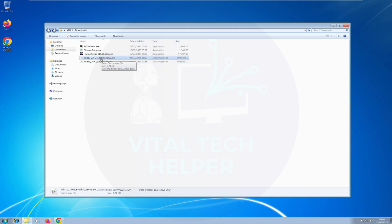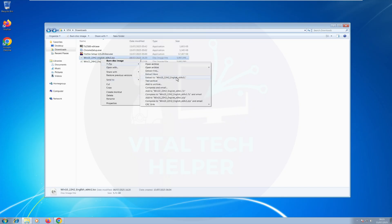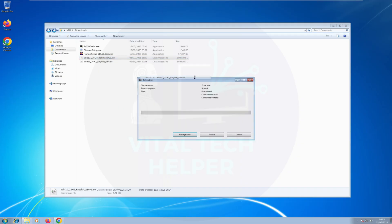Now go to the Downloads folder and extract the Windows 10 ISO using 7-zip, in any location — it doesn't matter.